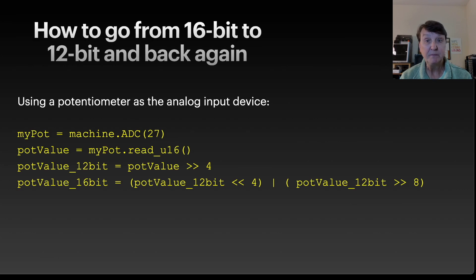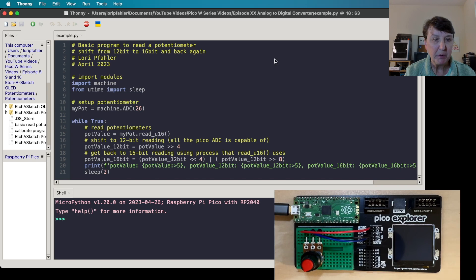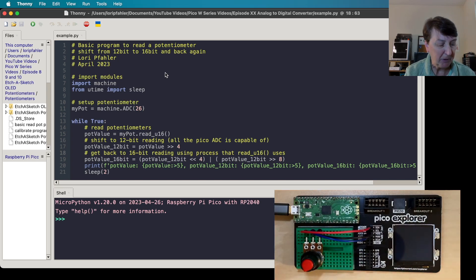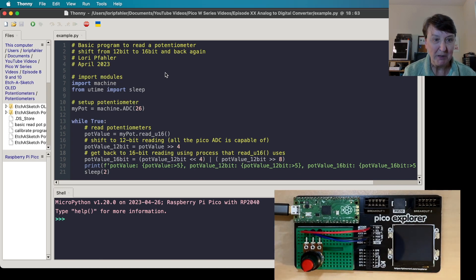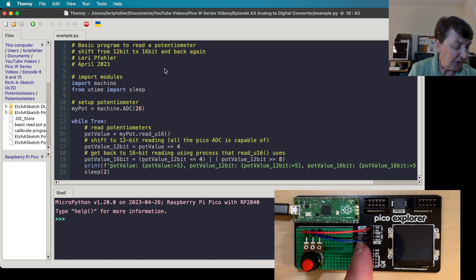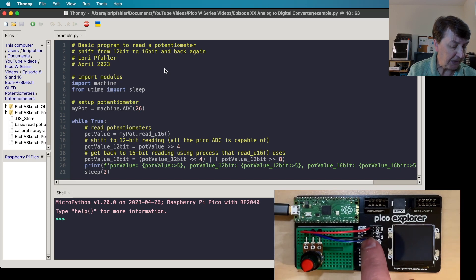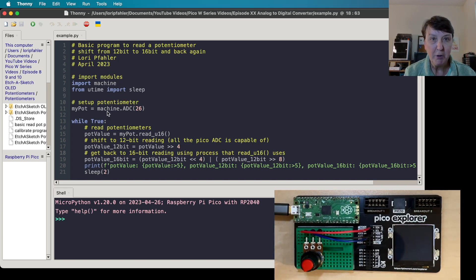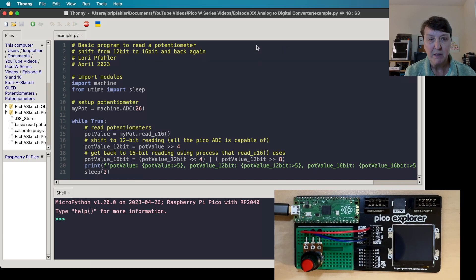Let's take a look at that in code. I took that simple code and put it into a MicroPython program. I have my potentiometer hooked up to a plain Pico - we don't need the W for this one. This is a little experimental deck from Pimoroni. The potentiometer's ground and power are connected, and it feeds into the ADC pins. In the code, I import the module, set up the potentiometer, read it, convert to 12-bit with a 4-bit shift, then convert back to 16-bit. Let's run it.